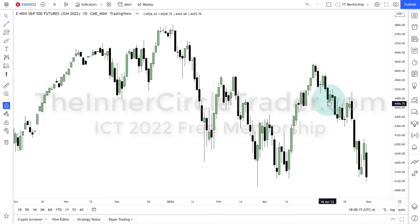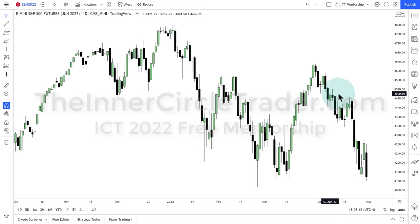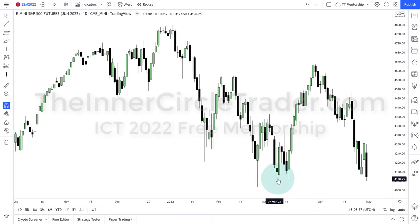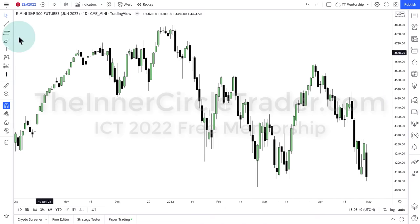Remember back here, we had that bearish order block. I outlined that as an area to watch. We're entering a seasonal tendency, so we were expecting lower prices — and we got lower prices. I showed you the relationship between the dollar because it's risk-off, so we have all of the decline taking place in the equities markets. I said we would likely draw down into this relative equal low.